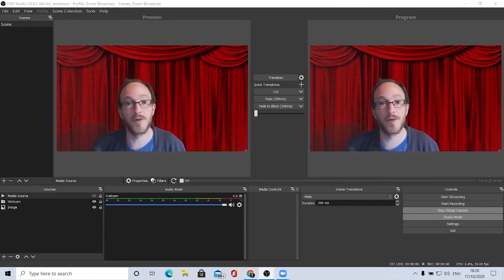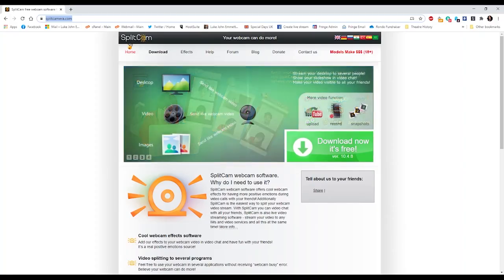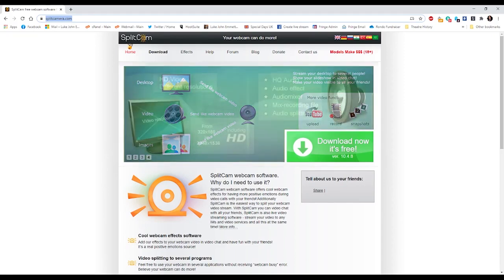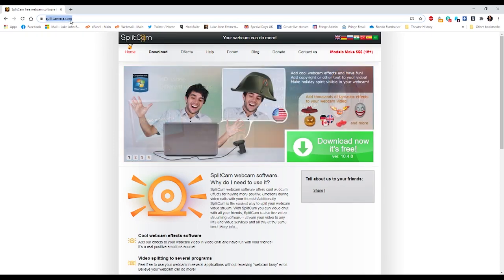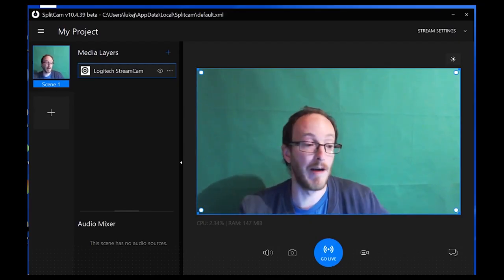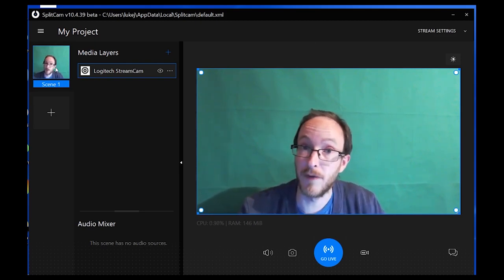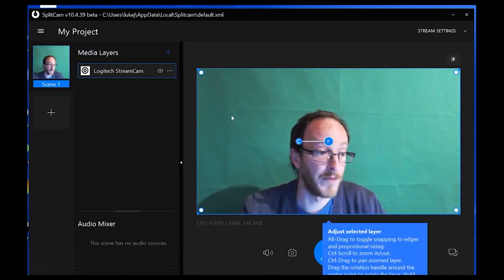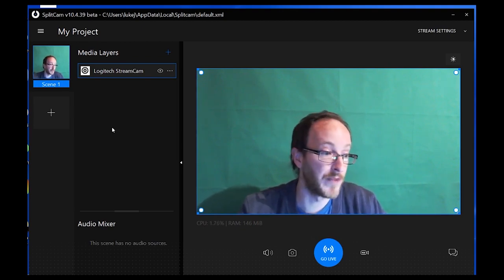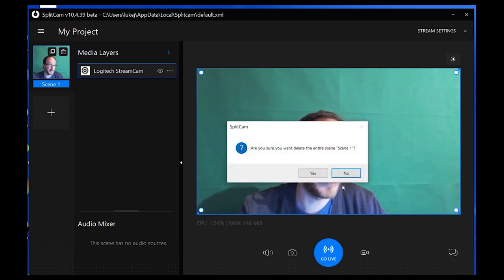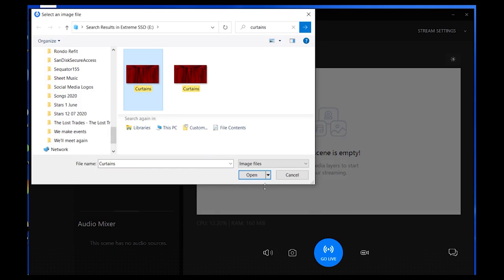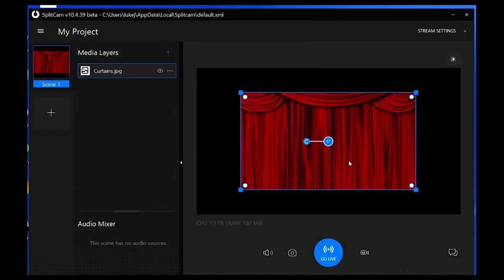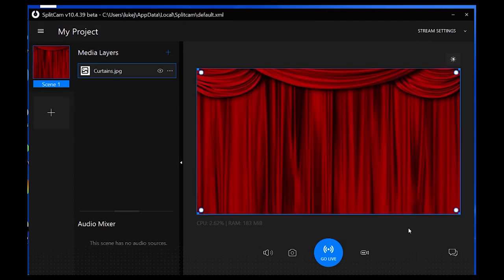Once you've got this working the possibilities are endless — you could stream sound effects through OBS and play them in Zoom. If that sounds too complicated, there's a simpler free alternative: SplitCam. Head over to splitcamera.com and download the free application. Once you open SplitCam your first scene defaults to your webcam. We don't want to push the webcam through, so delete it, click the blue plus button, add an image — for example a curtain image — open it up.